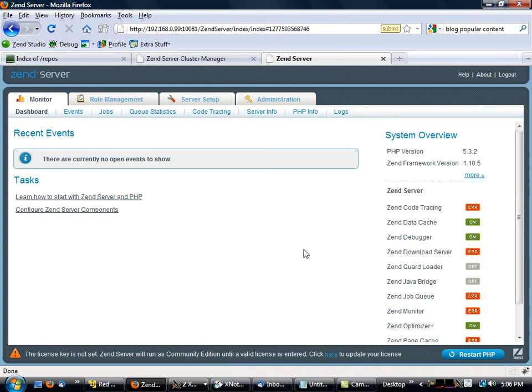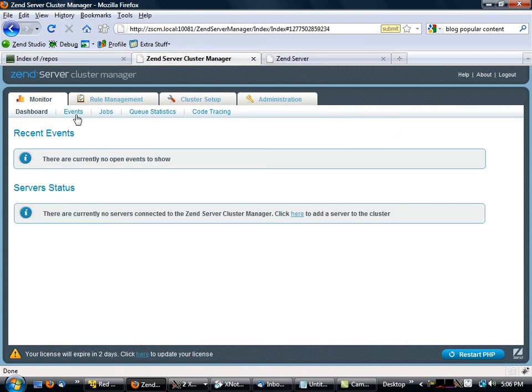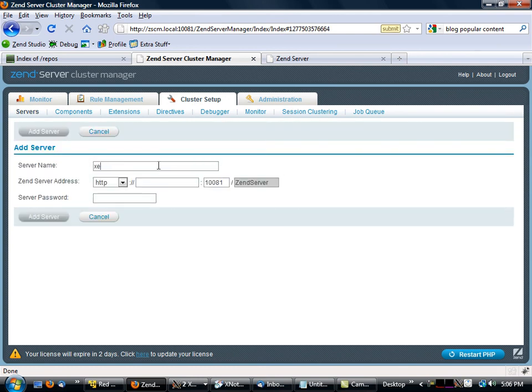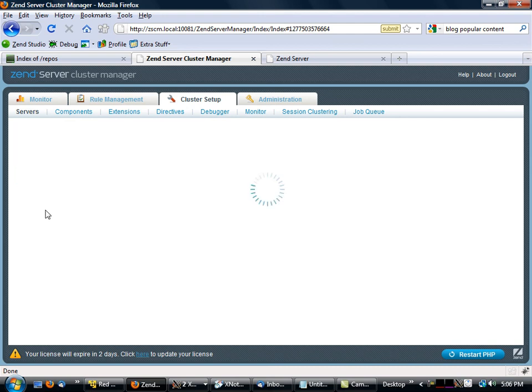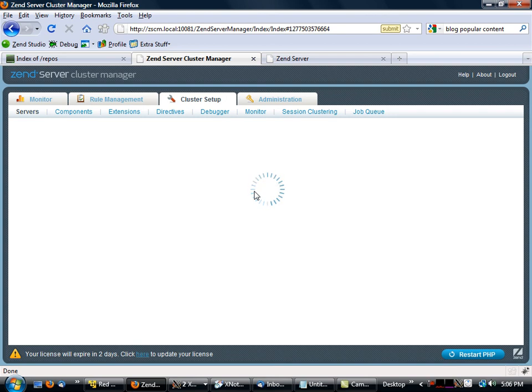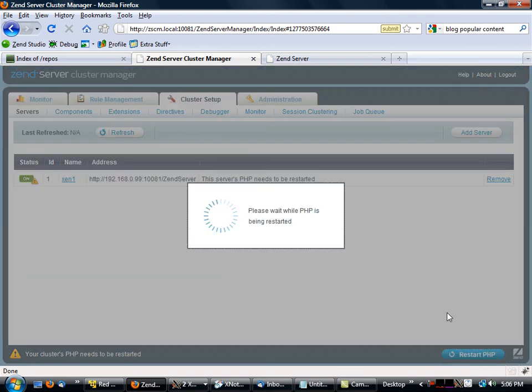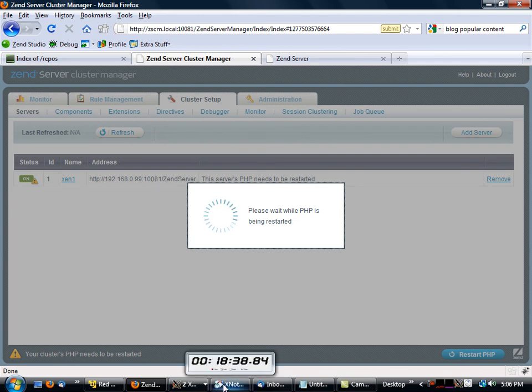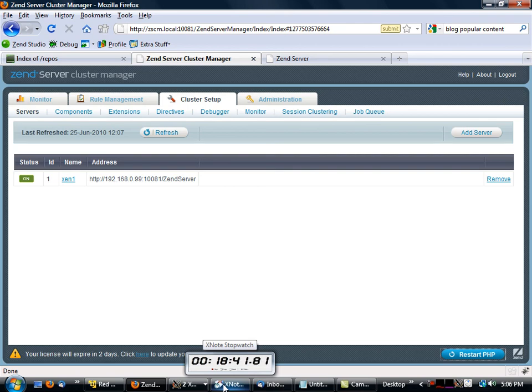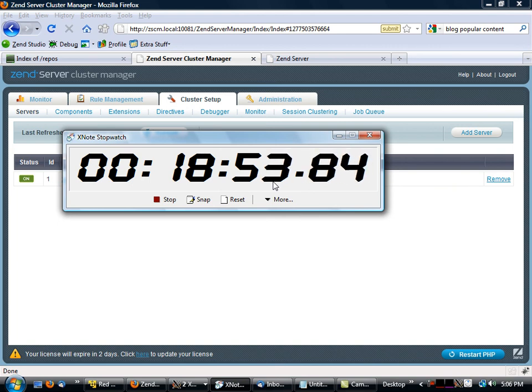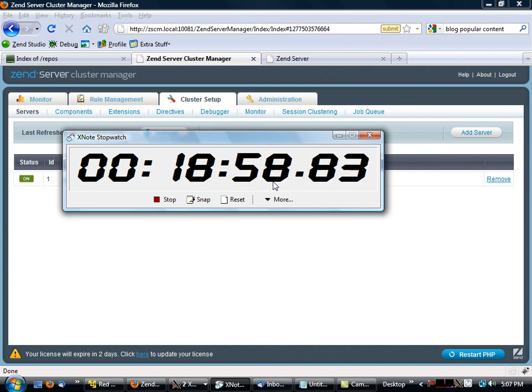Right, so we have our node now up and running. I will go over here, go to cluster setup and add a server, call it zend1, type that in, enter in the password and add the server in. Let it restart the cluster and restart the PHP on there. And now we have a working instance of Zend Server running in there and we still have a couple minutes to go before 20 minutes. So thank you very much, and that's how you get your system up and running to test drive Zend Server Cluster Manager. Thank you very much, talk to you later.